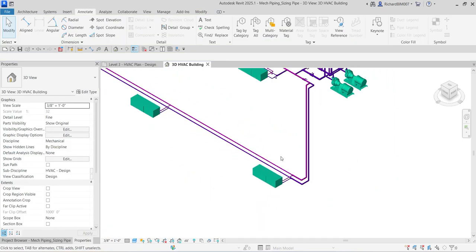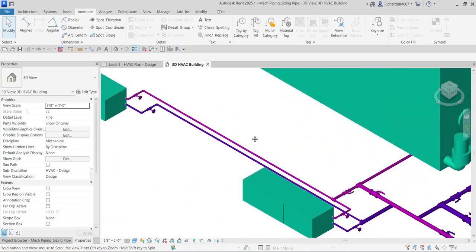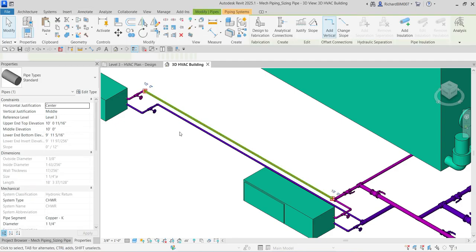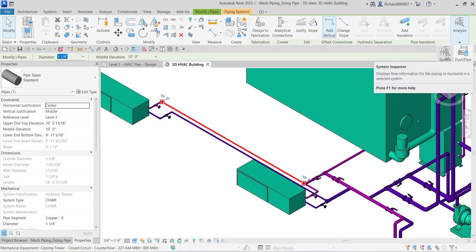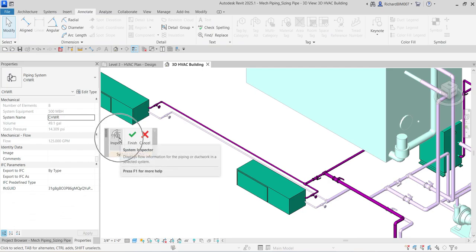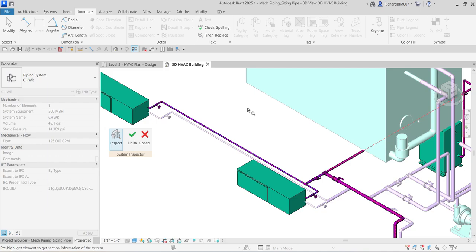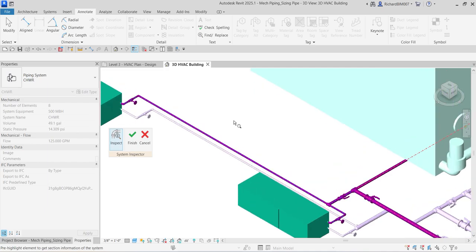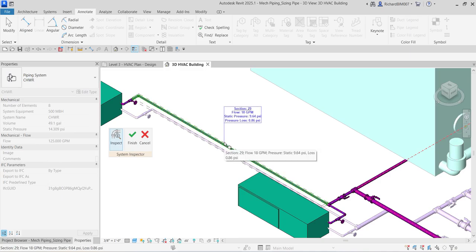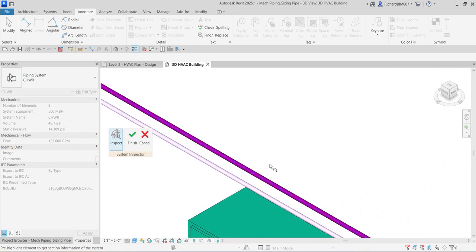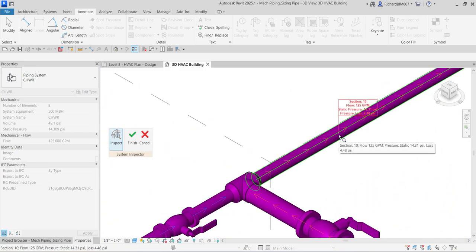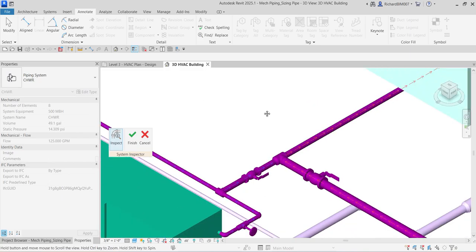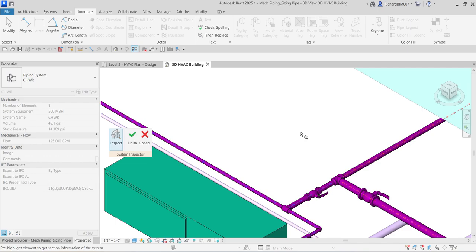To start the System Inspector, select the return pipe between the water source heat pumps. Go to Analysis and click 'System Inspector,' then select 'Inspect.' Placing the cursor over a pipe section reveals the flow, static pressure, and pressure loss for that segment. Zoom in and you'll also see arrows on the pipes indicating flow direction for both the main line and branches.